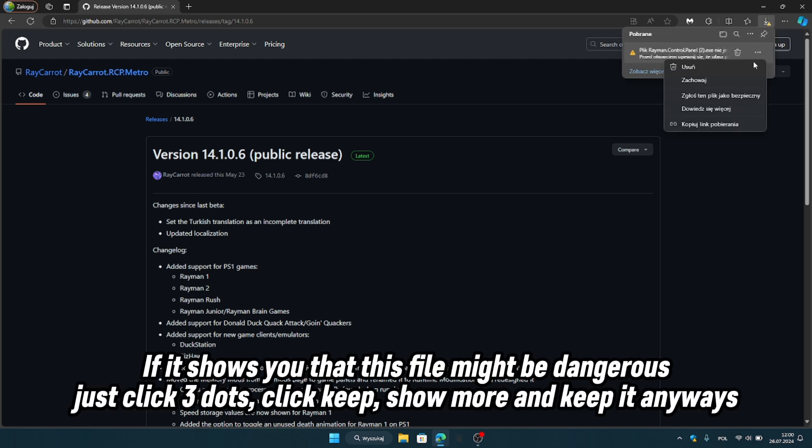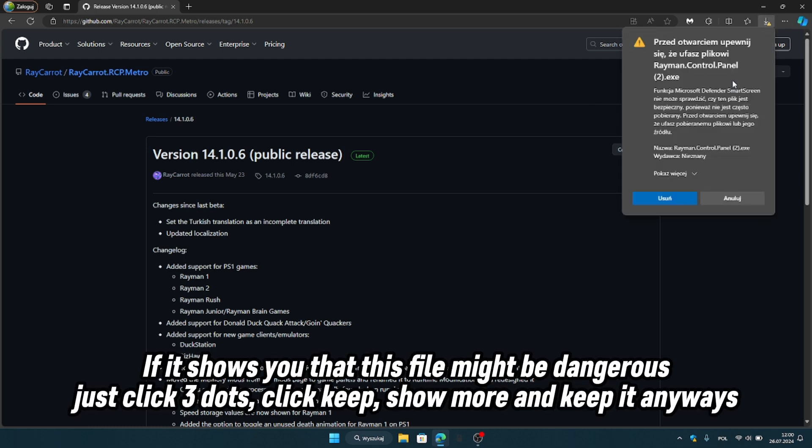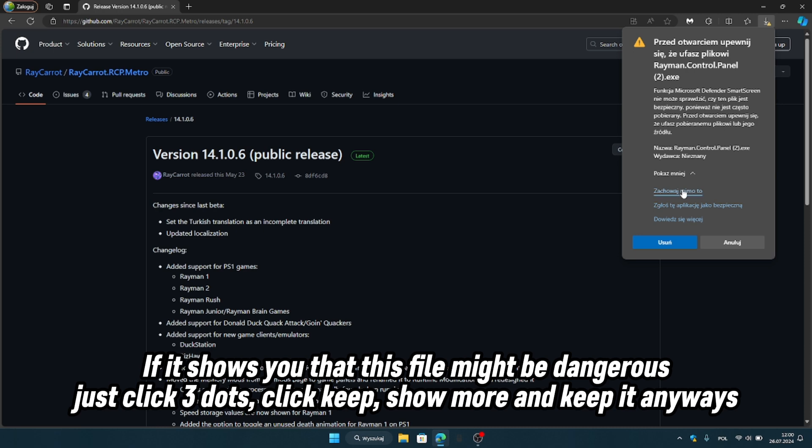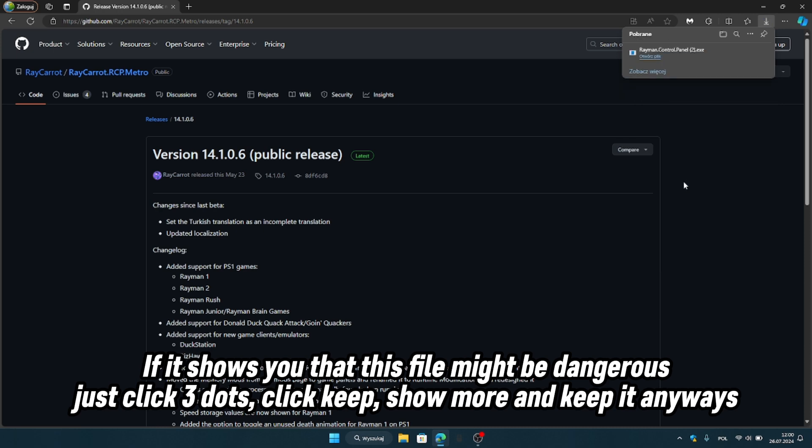If it shows you that this file might be dangerous, just click the 3 dots, click keep, show more, and keep it anyways.